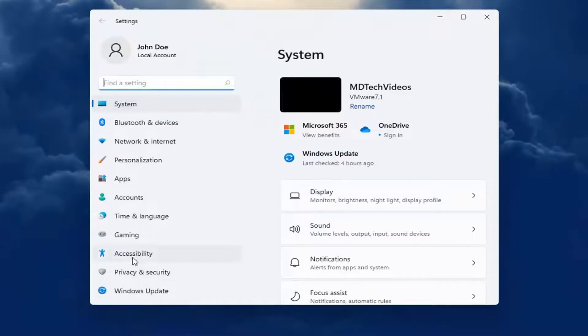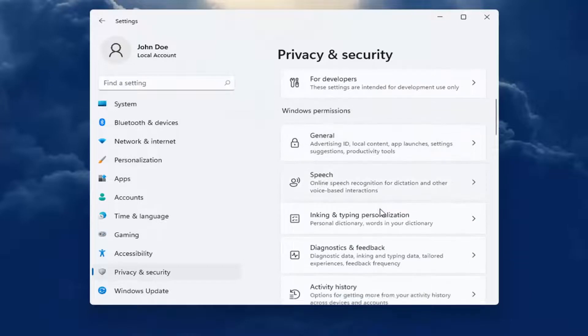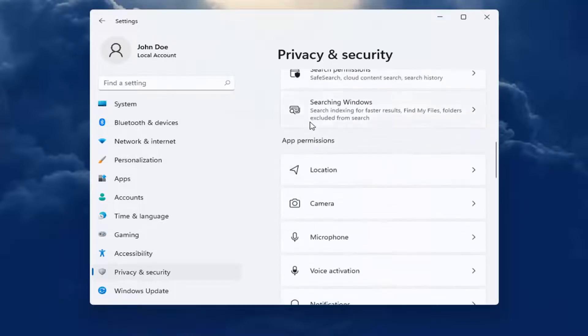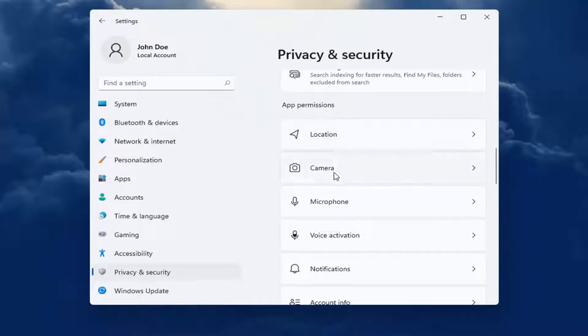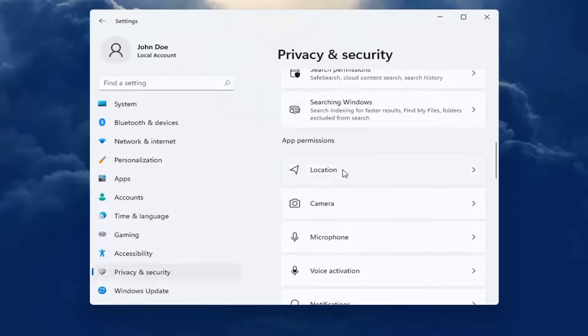On the left side, you want to select Privacy and Security. And now on the right, you want to go down and underneath App Permissions, go ahead and locate whatever app permission you're looking to adjust, whether it be location tracking, camera, microphone, notifications, calendar alerts, that kind of thing.